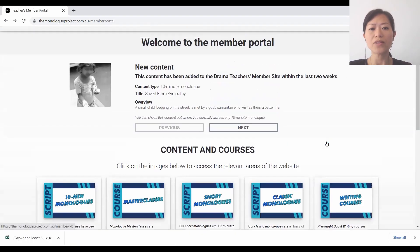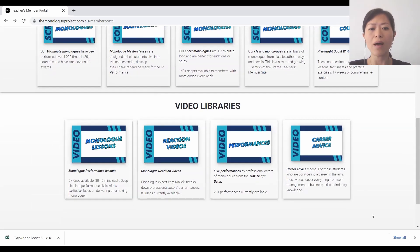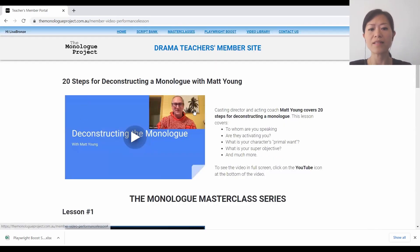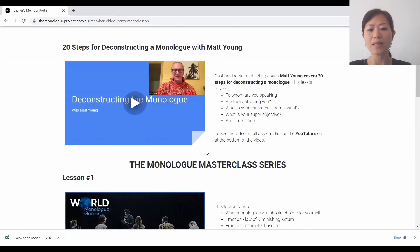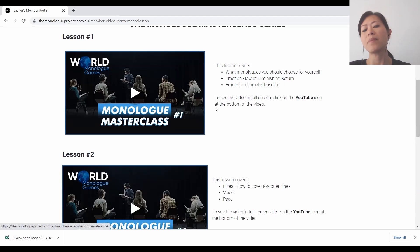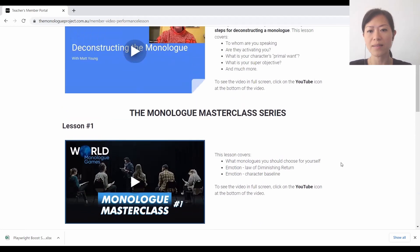Moving on to our video libraries - if you click on the monologue lessons, they're all set up in a similar way. You can see the monologues and some of the lessons. It's pretty straightforward - just click on it and it plays. And you can open it up in YouTube if you want to show it to the students.